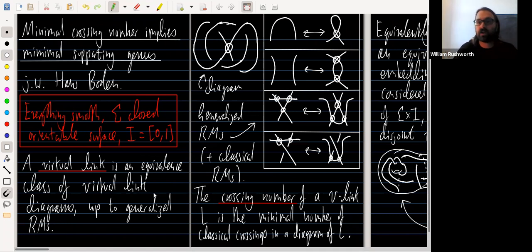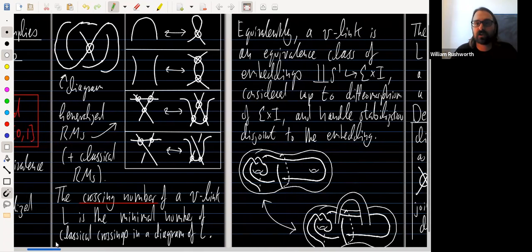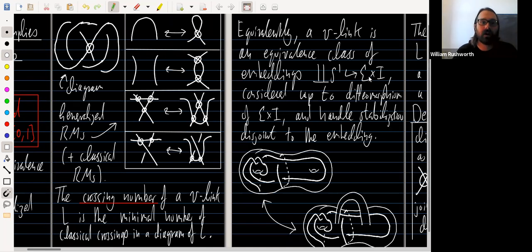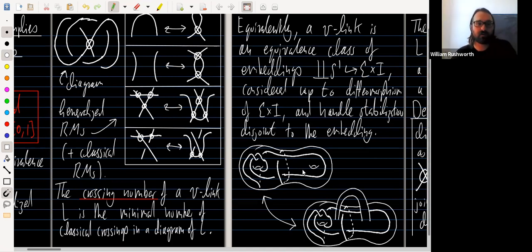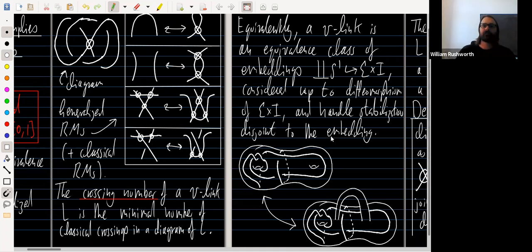The introduction of such diagrams is due to Kauffman. Another equivalent formulation, also due to Kauffman, defines a virtual link as an equivalence class of embeddings of copies of S¹ into a thickened surface — a closed orientable surface times I — considered up to diffeomorphism of the thickened surface and permitted handle stabilizations, where the attaching sphere of the handle stabilization is disjoint from the image of the embedding.